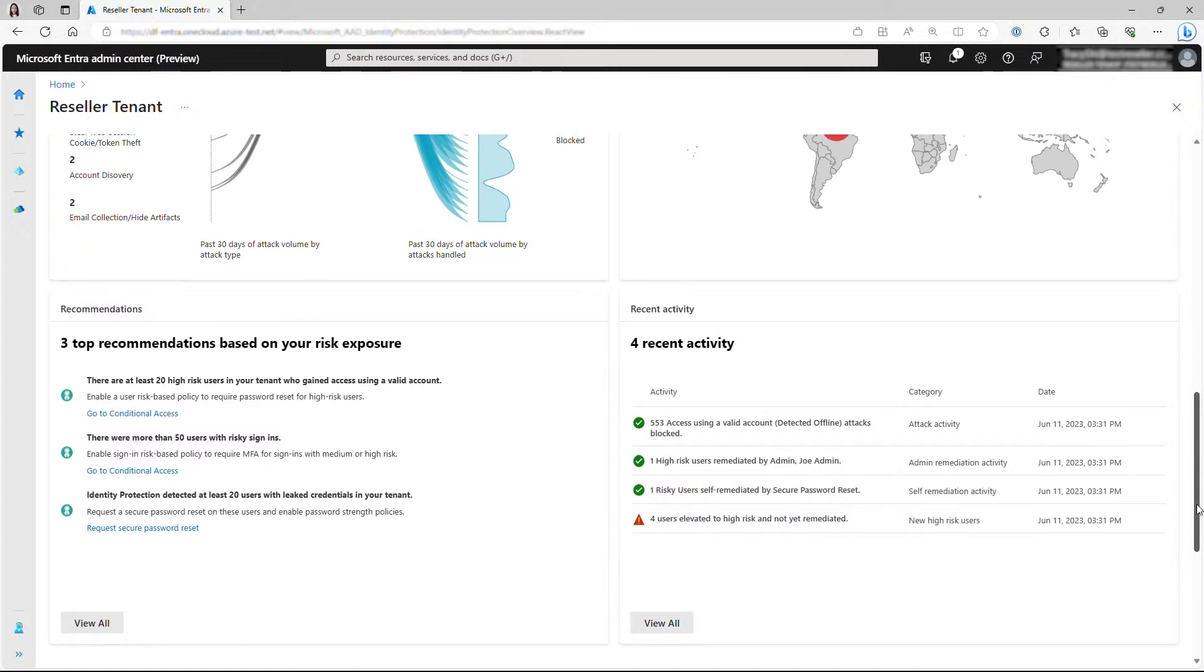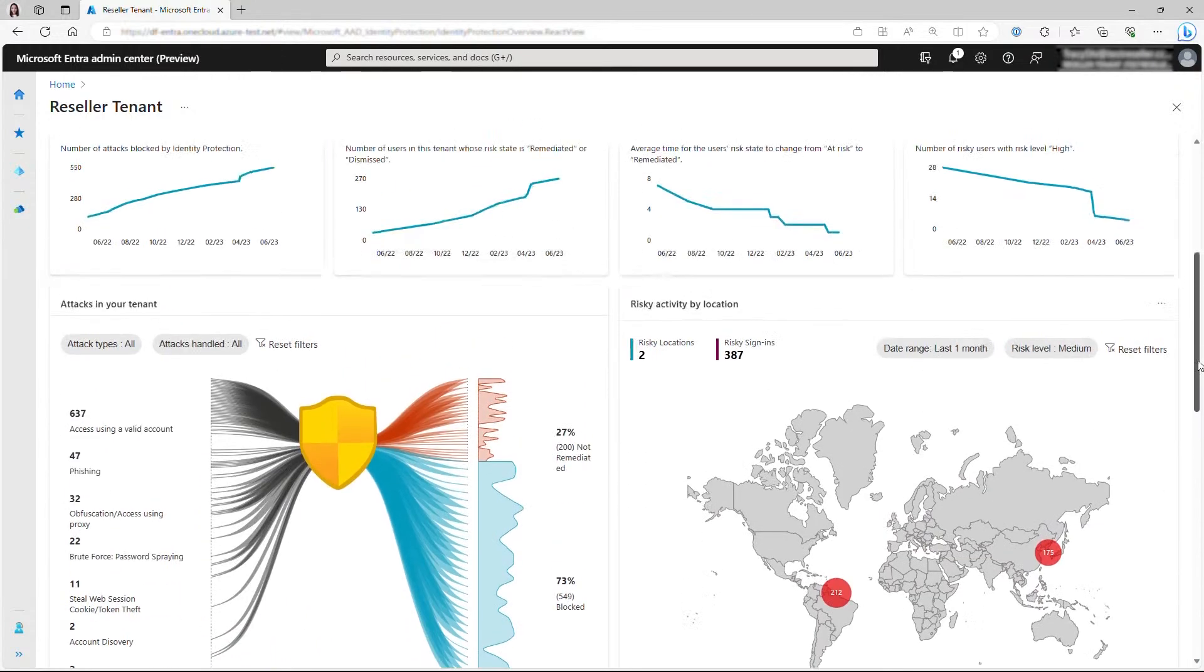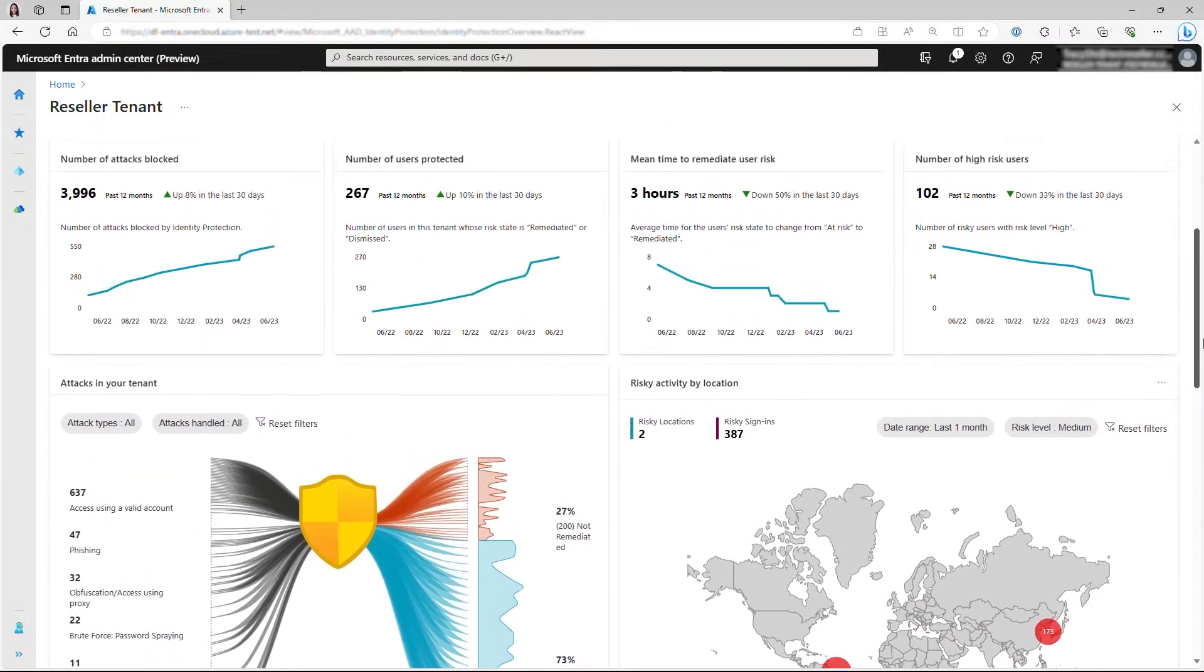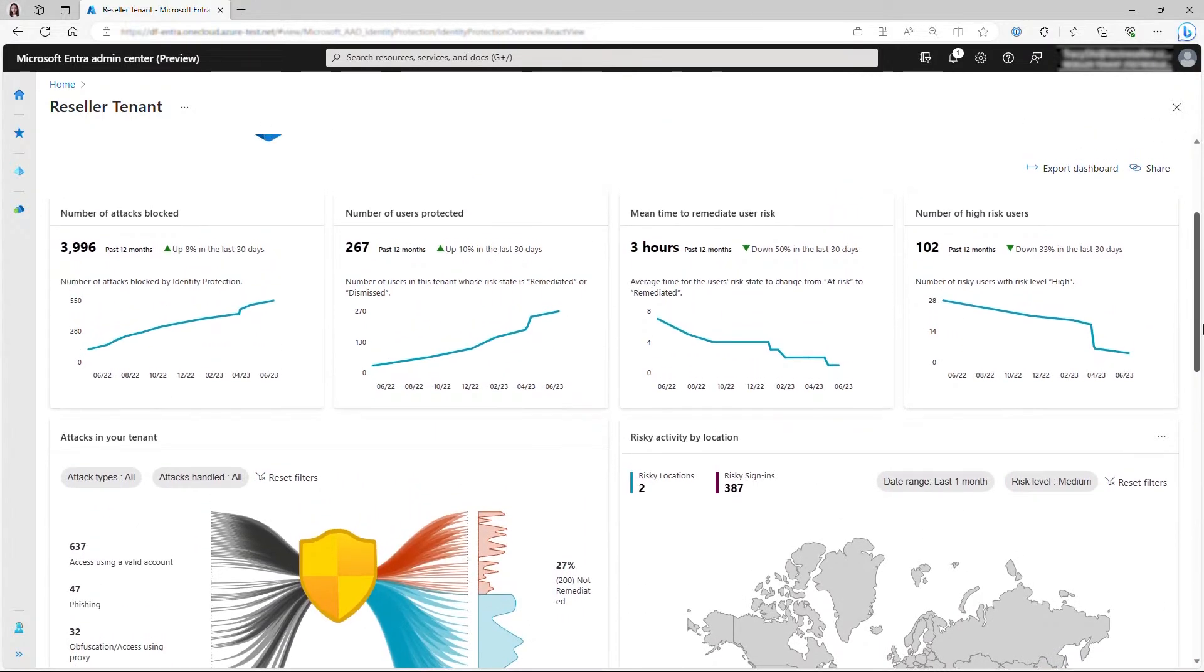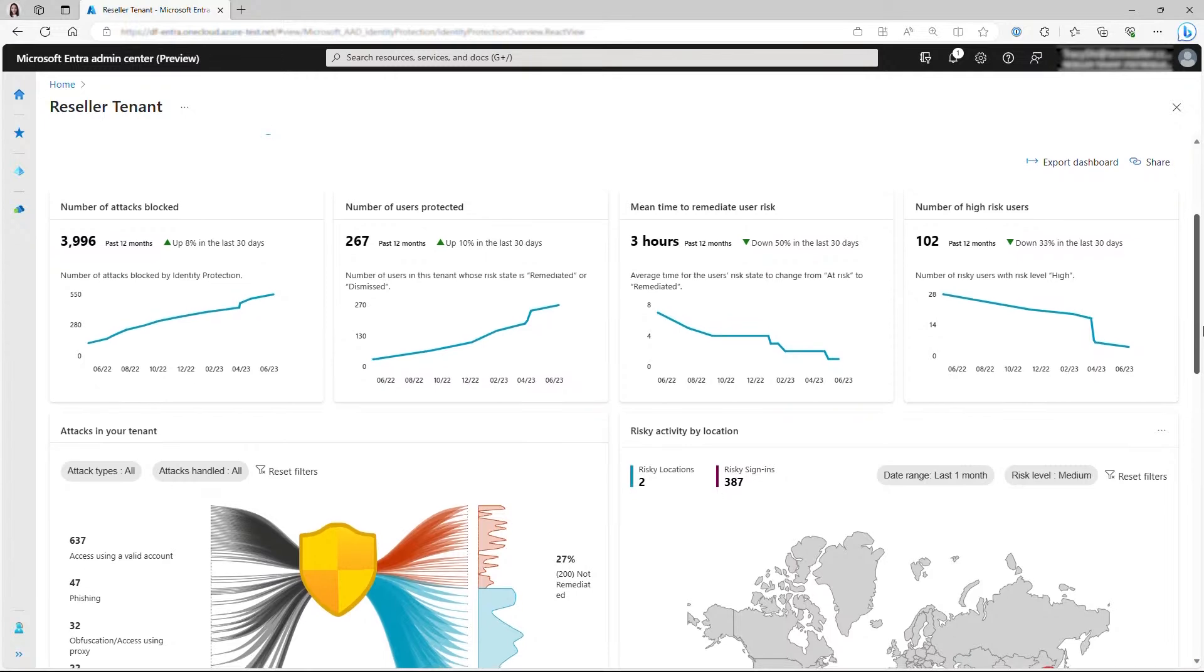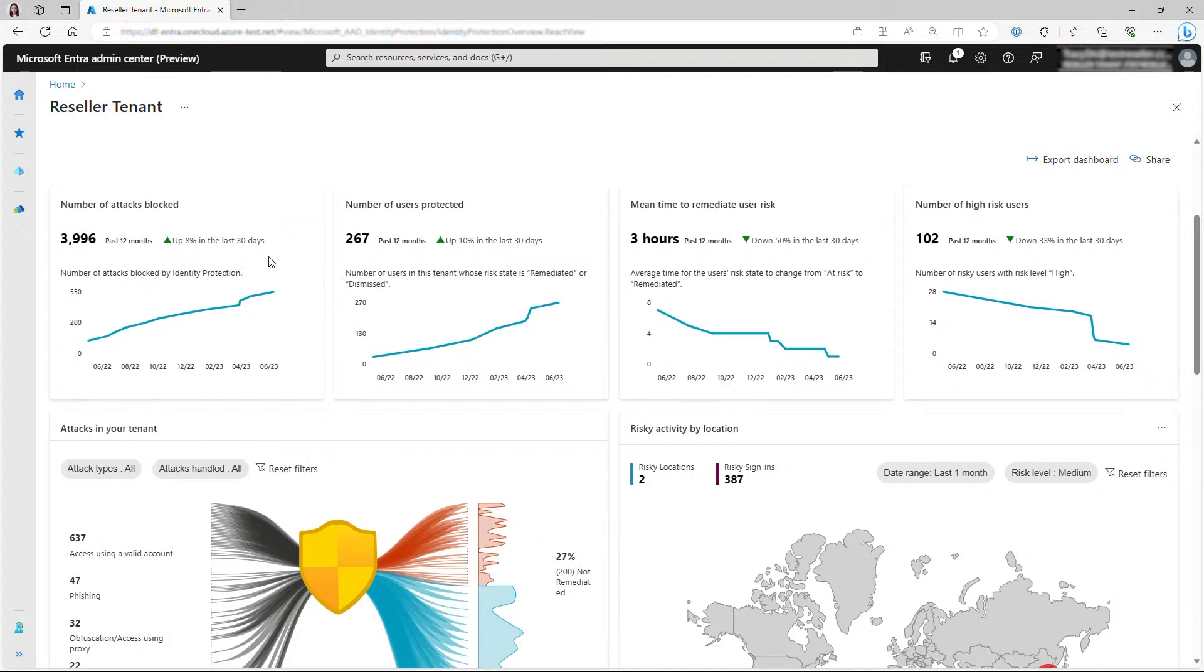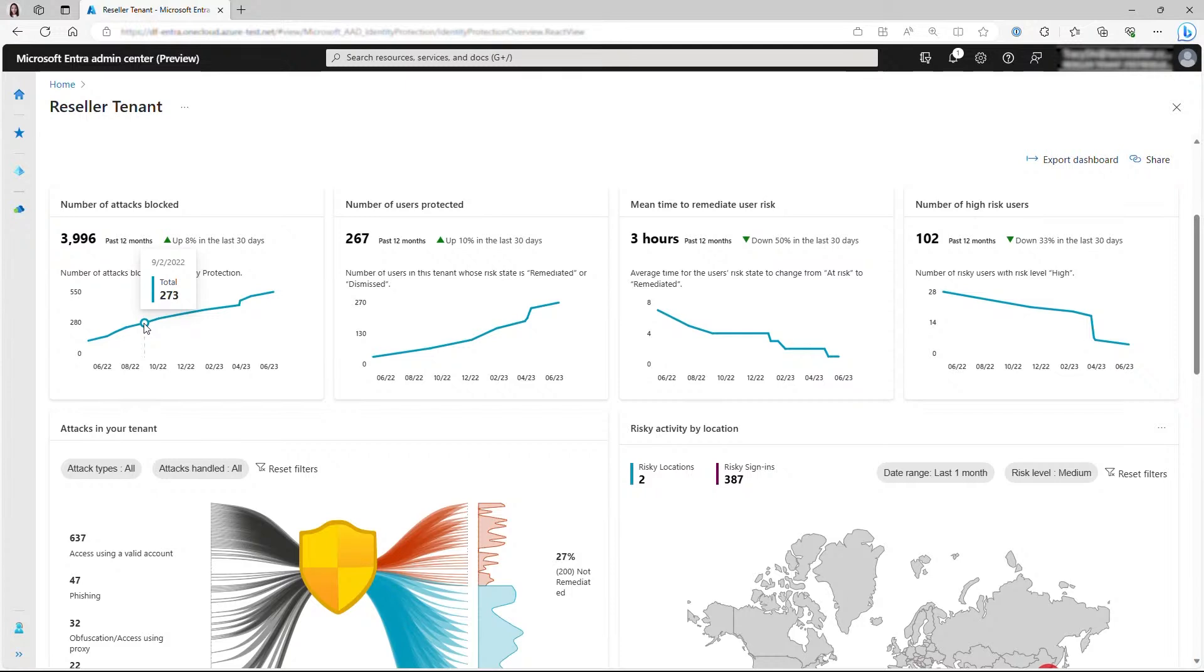We learn from customers that they want to know how well they're protected over time, and what's the impact of the protections they have deployed. So now we're providing these four key metrics to give insights right into that. Each metric card has a definition, an accumulated value for the past 12 months, a change in percentage in the past 30 days, and the line graph that shows the monthly trend of the metric. You can interact with the graph hovering over on the point of the line to view the specific value of the metric for that month.